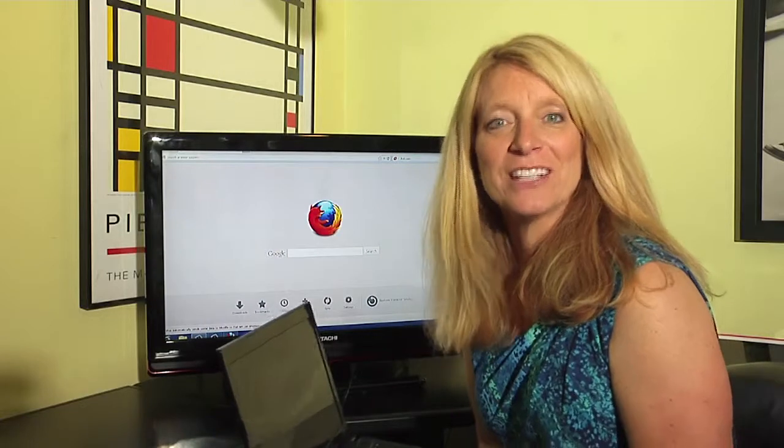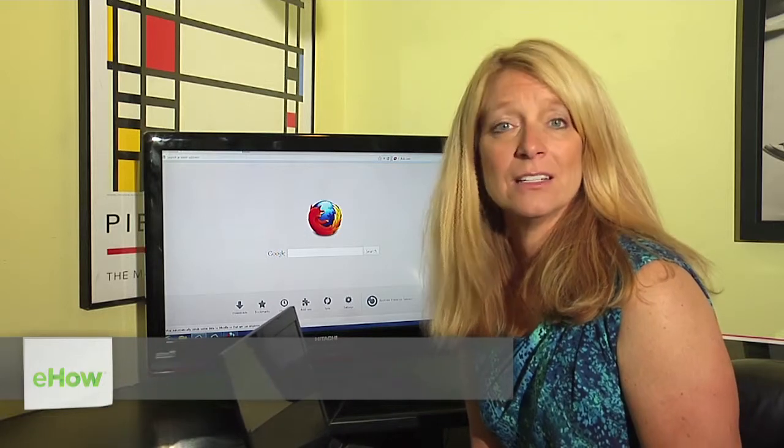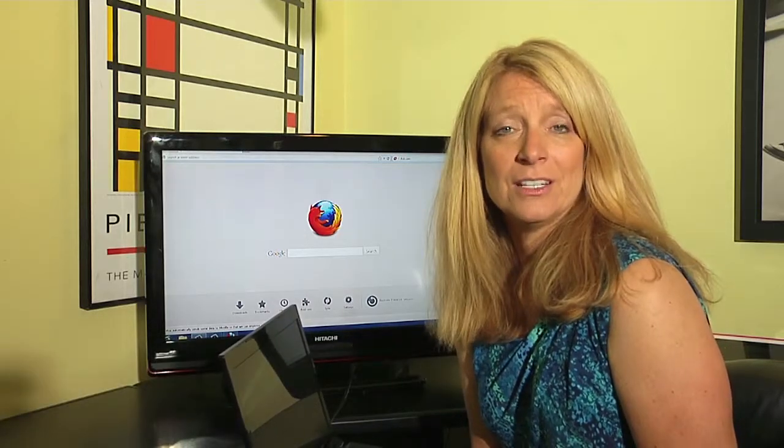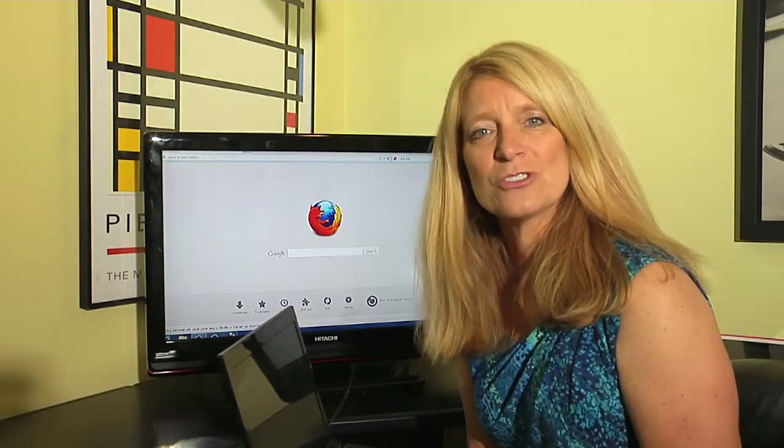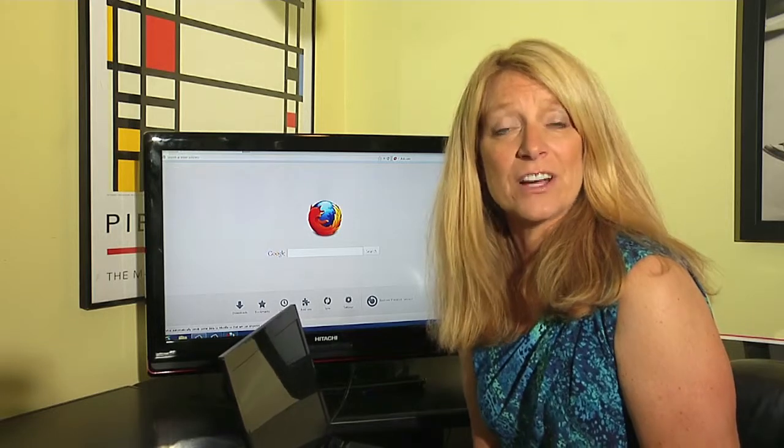Hi, this is Jane Ratliff with Blue Hair Technology. Today I'm going to show you how you can switch from Ask as your search engine to Google as your search engine on Mozilla Firefox.